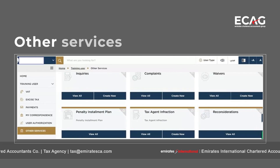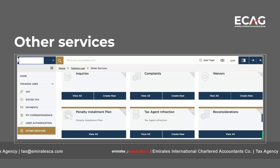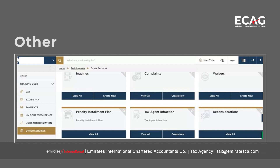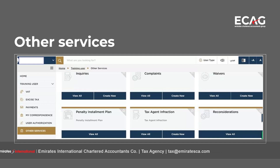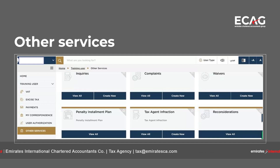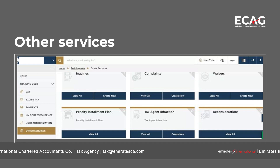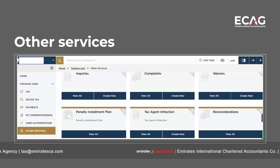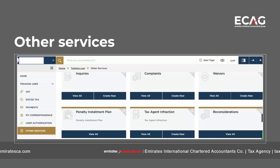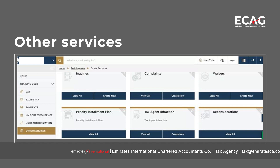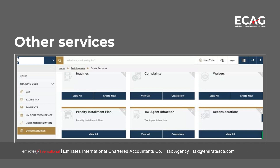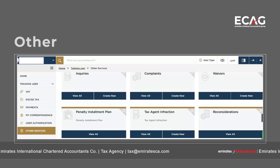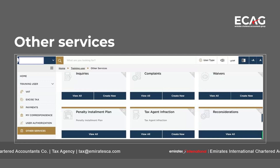Other Services is another feature in MRI Tax which helps the tax user view all other requirements, such as enquiries, complaints, waivers, penalty installment plans, and reconsideration, all under different tabs. This helps the user quickly follow up on the status of an enquiry, raise a new enquiry, or put in a service request for a waiver of penalty.